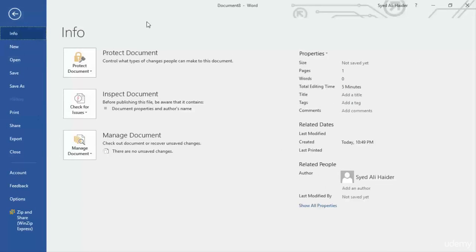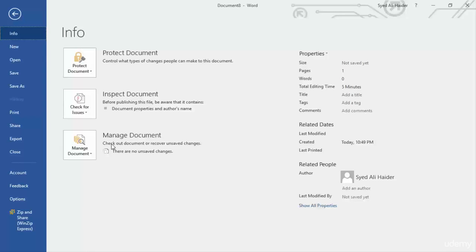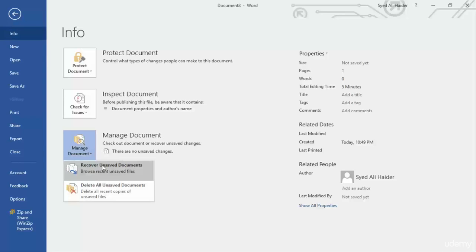The first one is Protect Document, the second one is Inspect Document, and the third one is Manage Document. So we need to work with Manage Document for now. If I click Manage Document over here, it will give me two options.